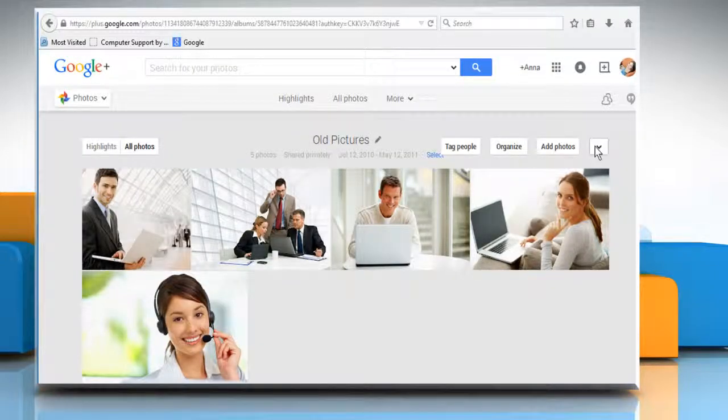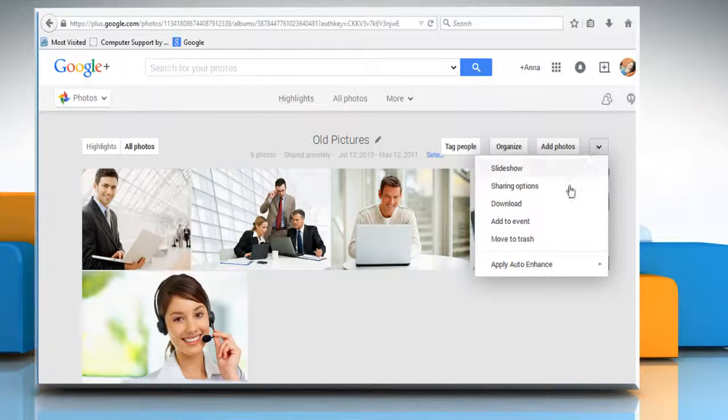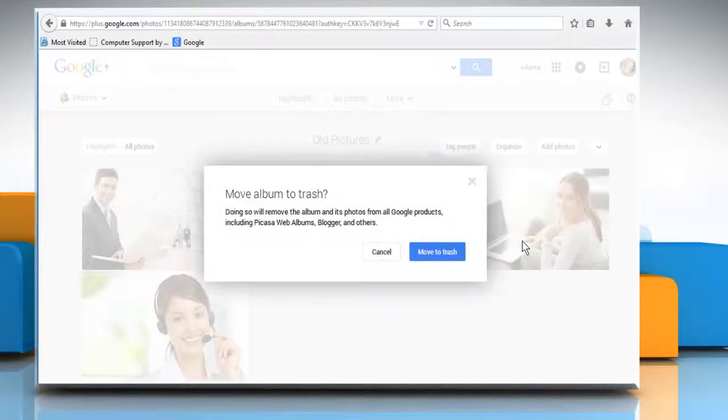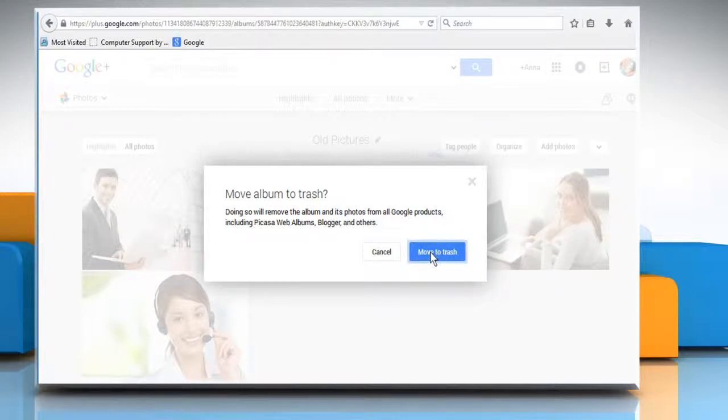Click the down arrow icon from the right side and select Move to Trash. On the confirmation window, click on Move to Trash.